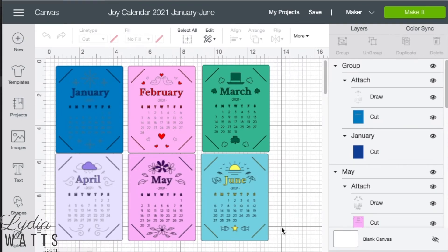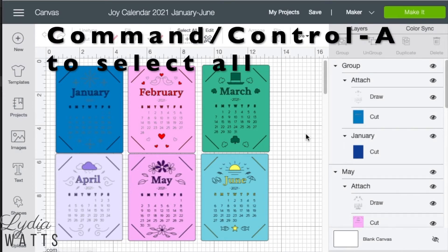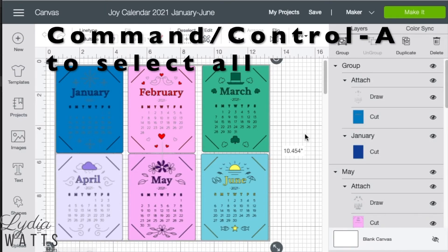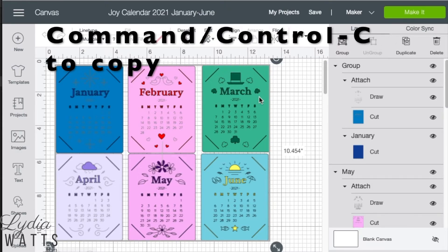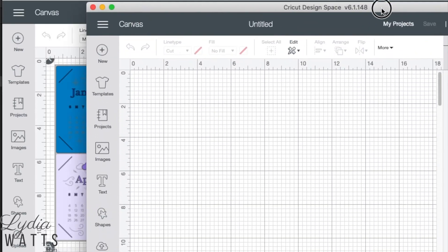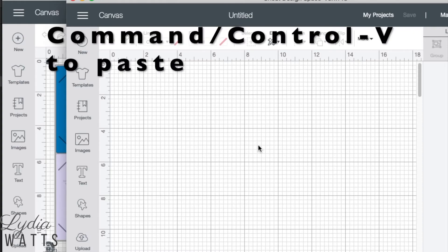To select all the images on a canvas, either click Select All or Command or Control A to select all the images. Now either click Command or Control C to copy those images to your computer's clipboard, and then bring in your new Design Space window and Command or Control V to put those in the new window.